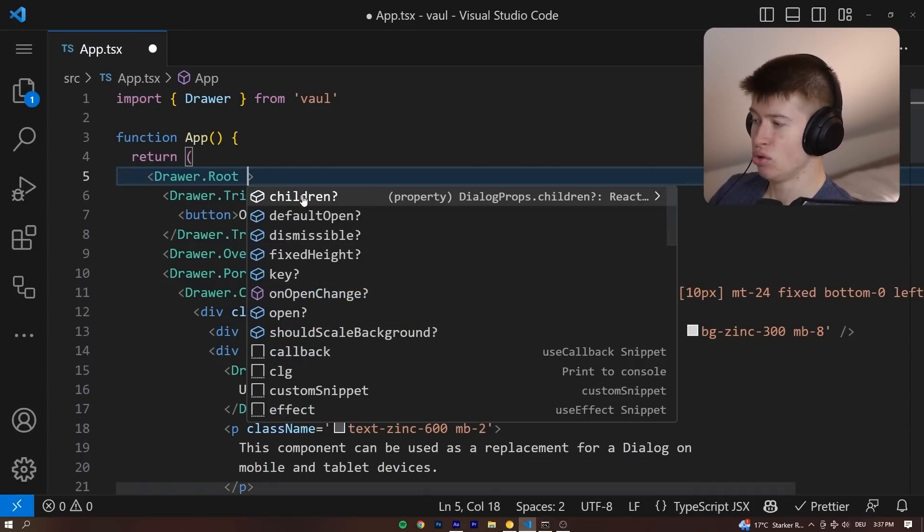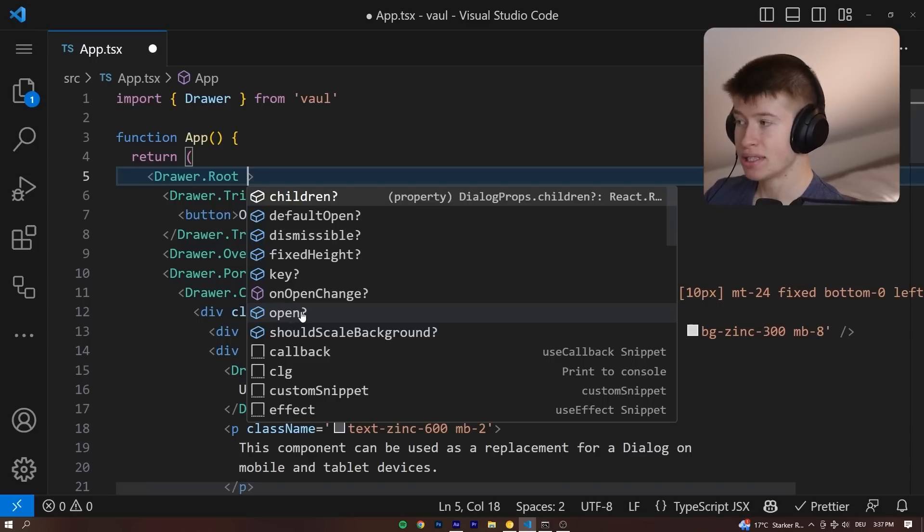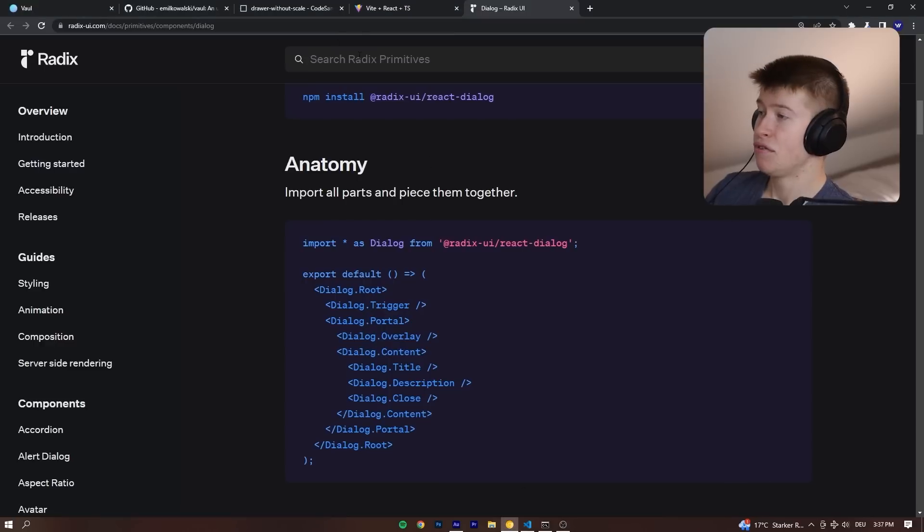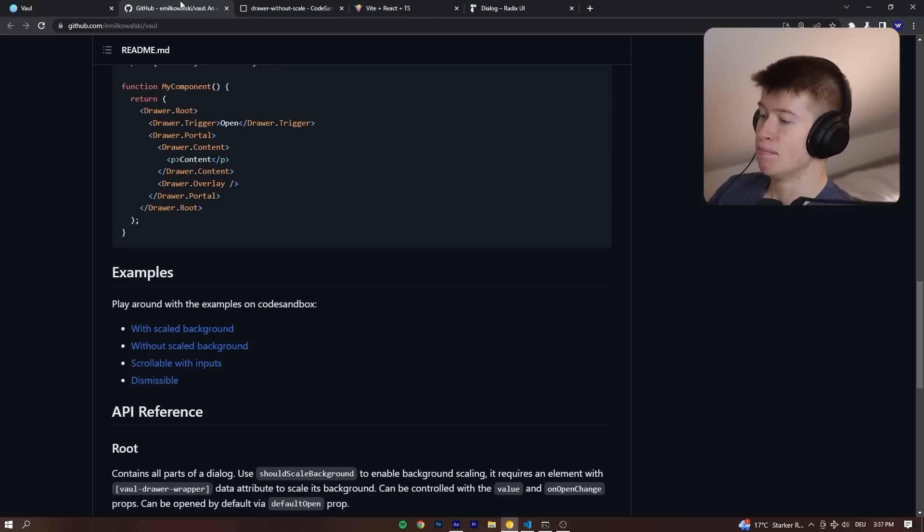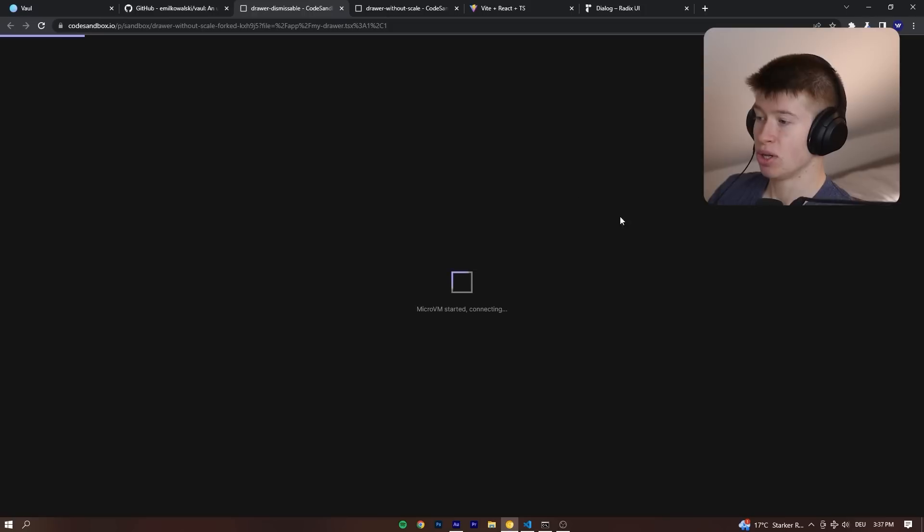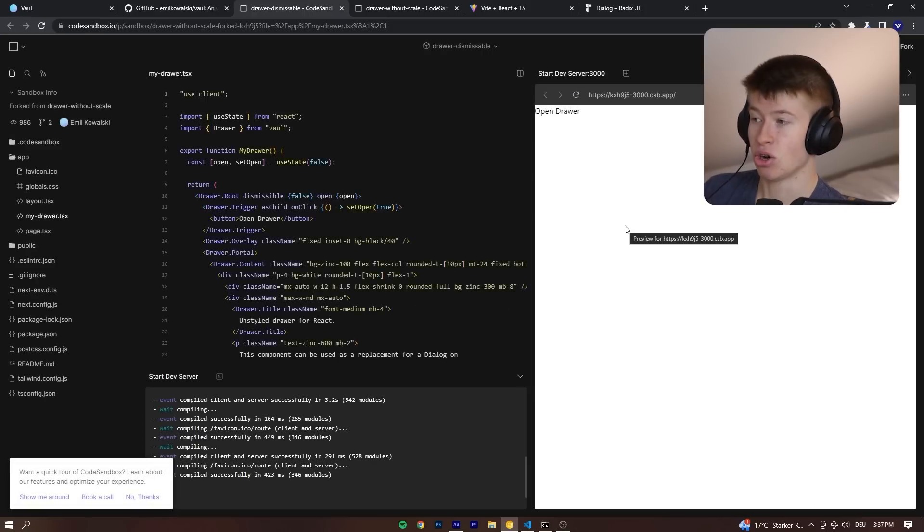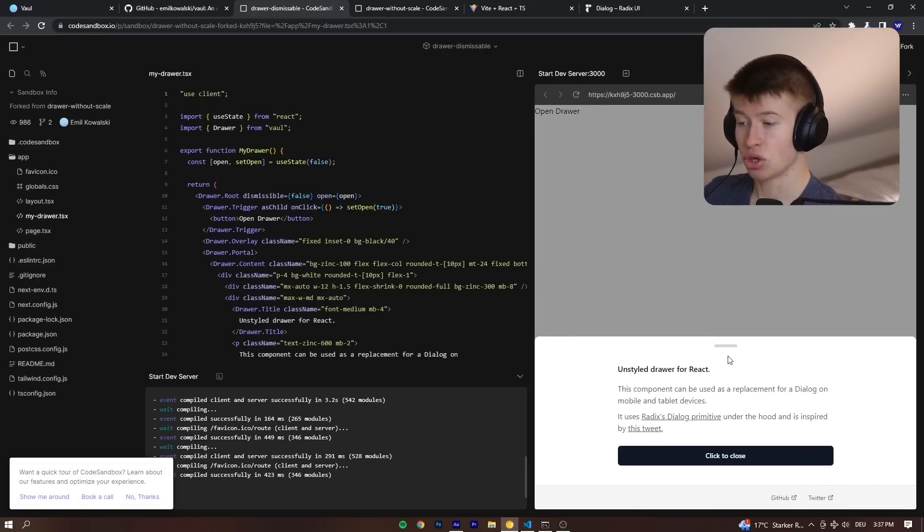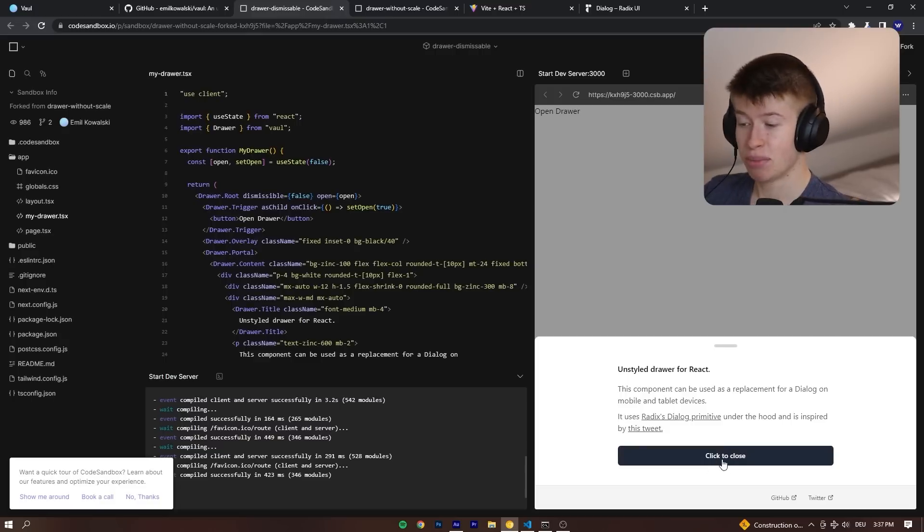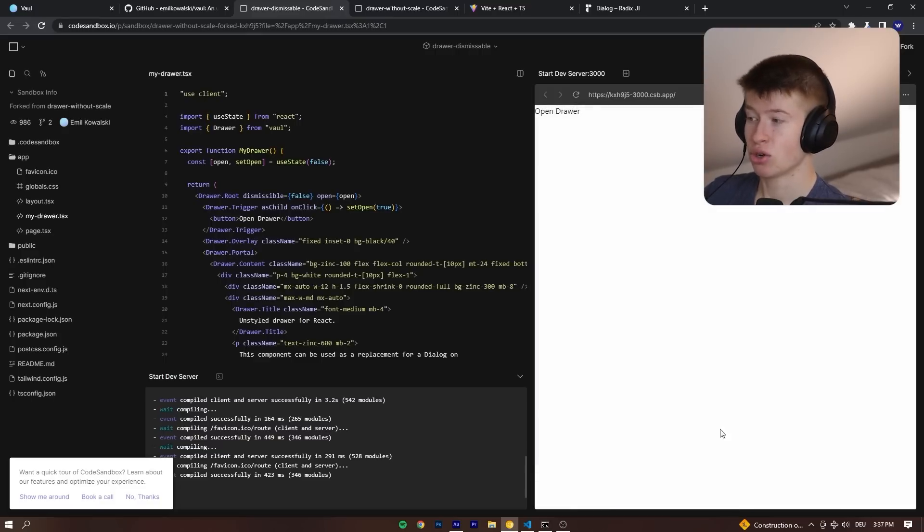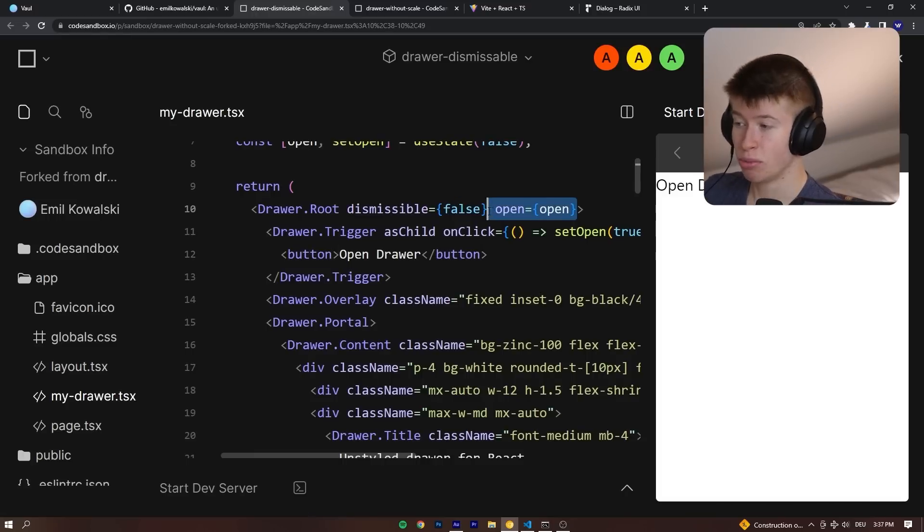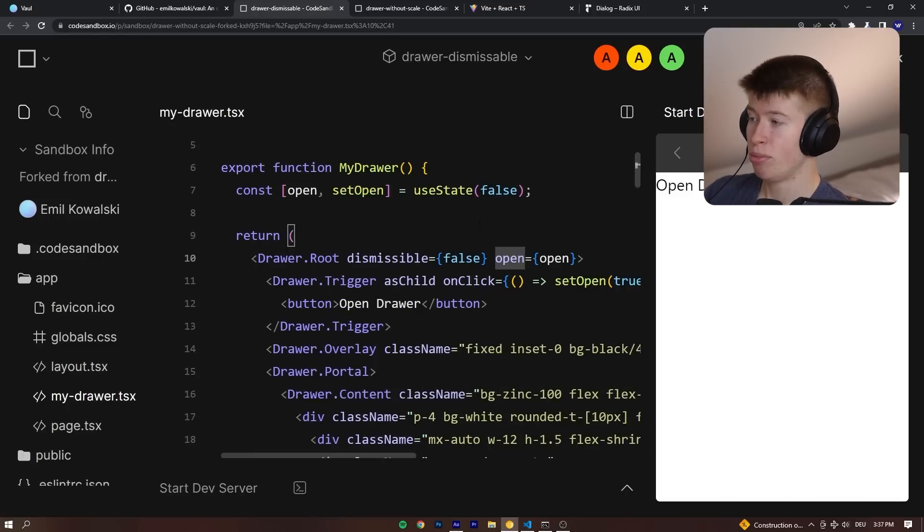So for the root, you have a bunch of options like should scale background and open. And this open state is so you can have controlled components, by the way. So if you wanted a dismissible input, that is totally possible, where you have a button that lets you close the drawer instead of the touch controls. Instead, we could just click this button right here, click to close. And that is because this is a controlled component. You can see right here, open is equal to open, and then we save that instead.